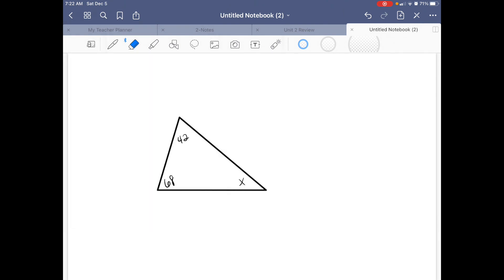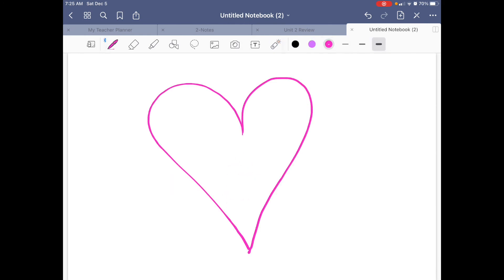The last tool I wanted to share is the laser pointer, all the way to the right in the toolbar. It does just what it says — it creates a little laser pointer so I can show students different things. Normally in a classroom I'd be at the smart board pointing physically, but I can't do that anymore. Having this laser pointer has been a lifesaver, and overall GoodNotes has been a huge lifesaver this year for virtual teaching.